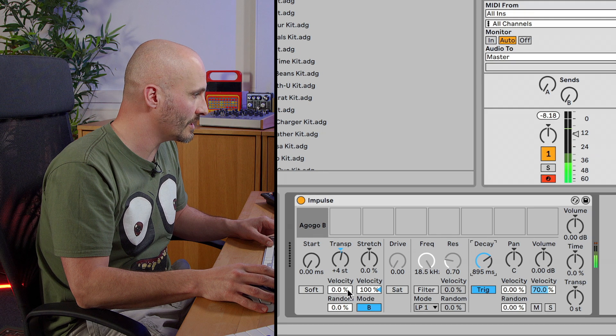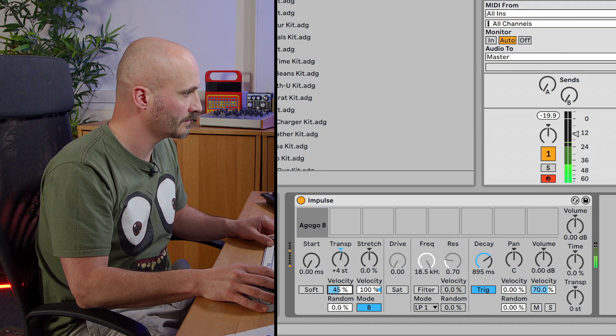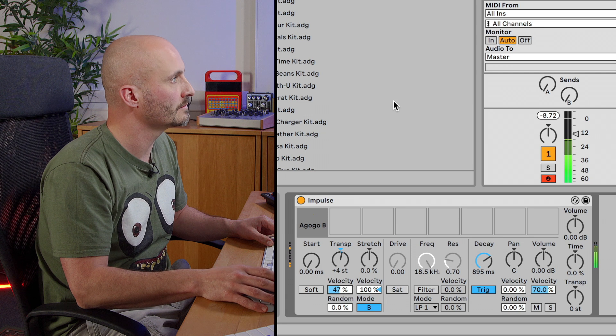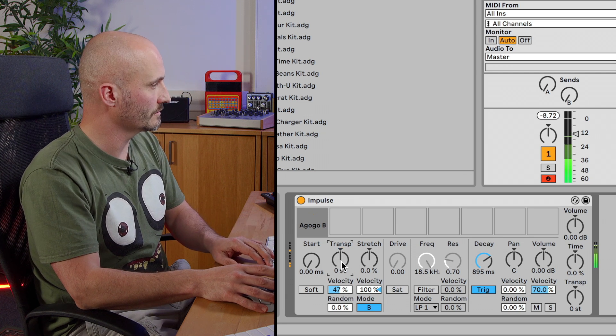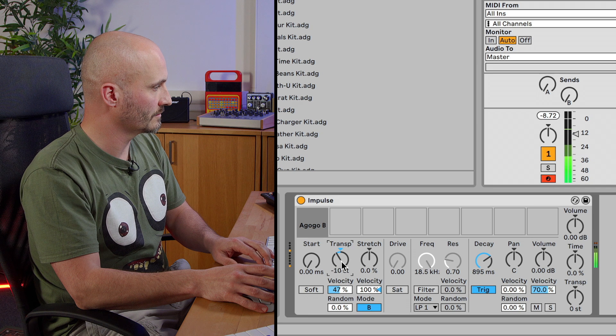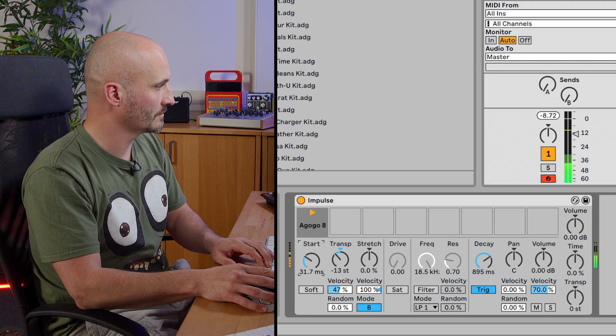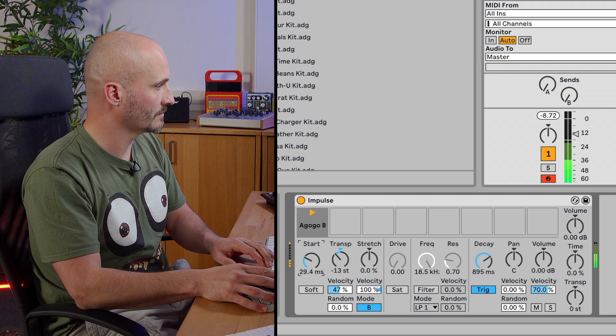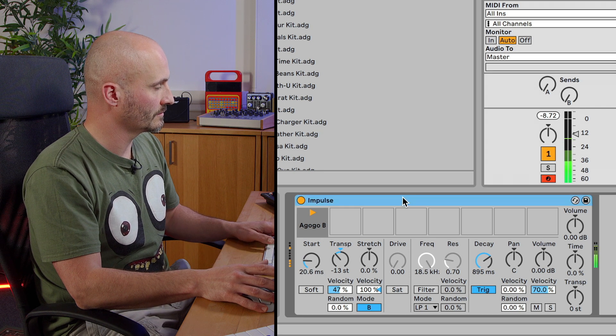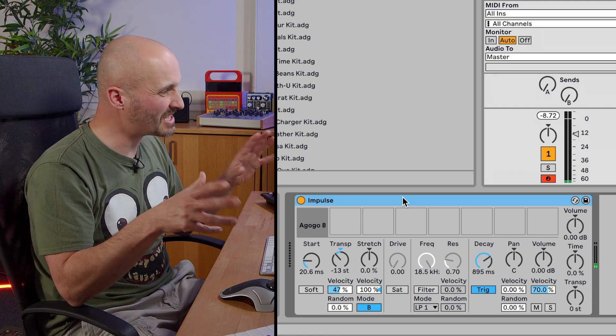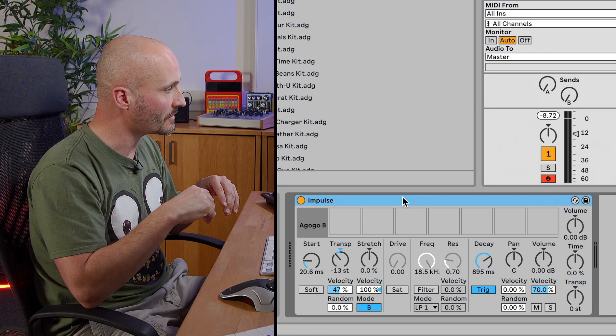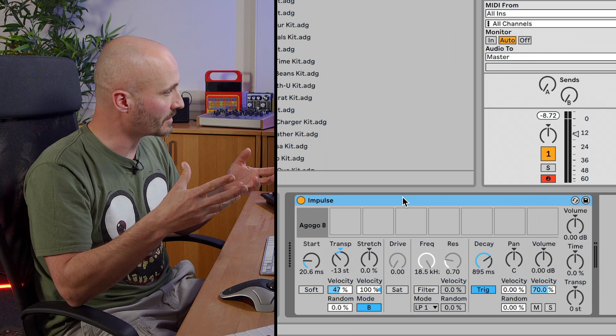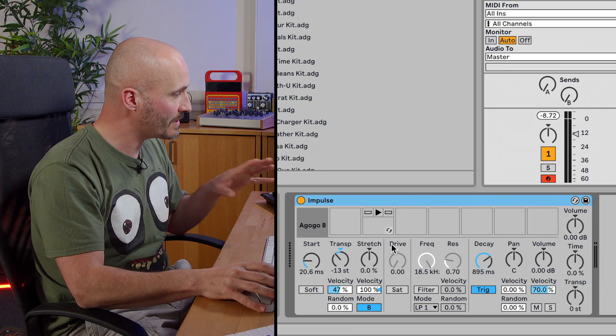Okay, so let's try some velocity to pitch as well. Okay, so that's an interesting discordant sounding kind of haunting percussive motion that's happening with impulse at the moment.